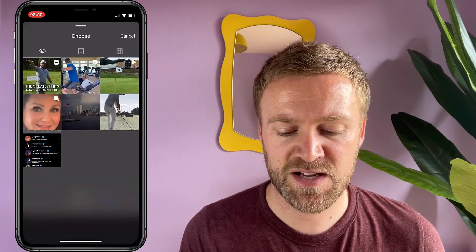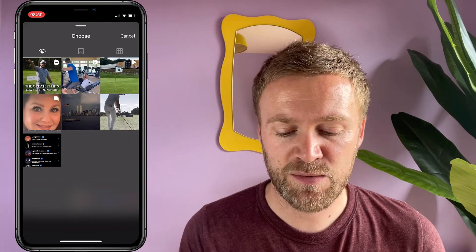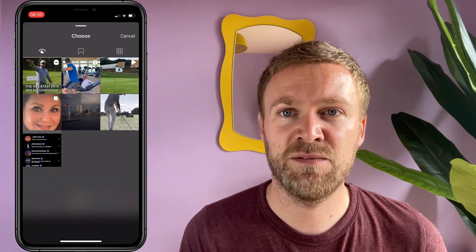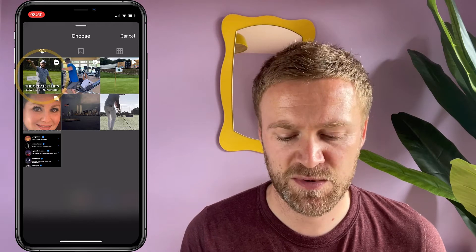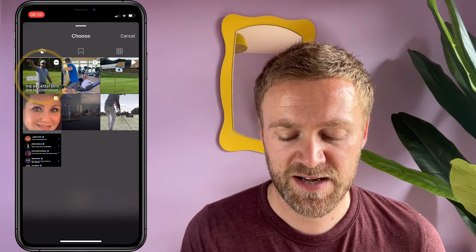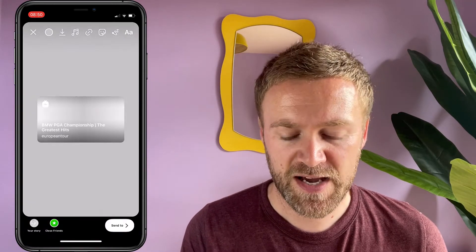I'm going to jump to the ones that I've previously viewed and in there I want to select the post that I want to share to my stories, which in this case is this golf-related video.